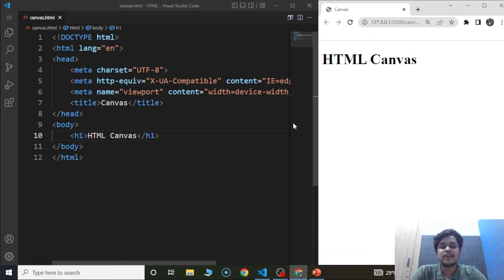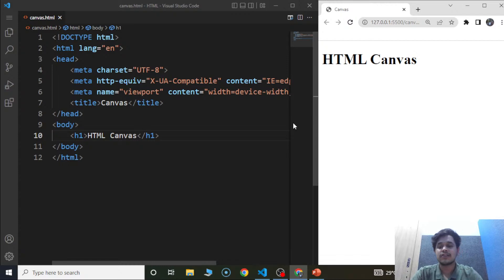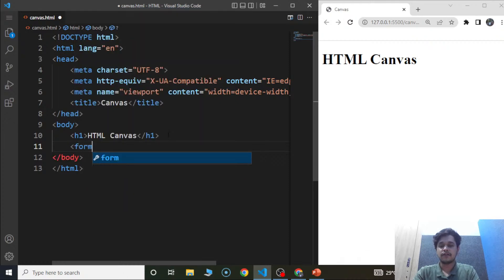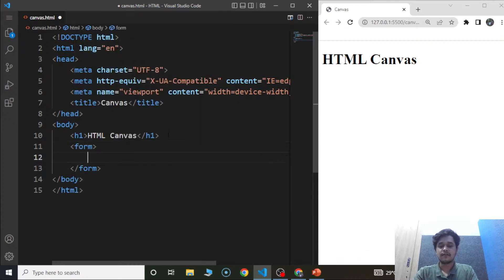This attribute is used within the input element. But every time we use this attribute, we need a datalist element. We need to mention the options we provide for the list within the datalist element. So let's do it here — we'll move to the body section and create a form first.